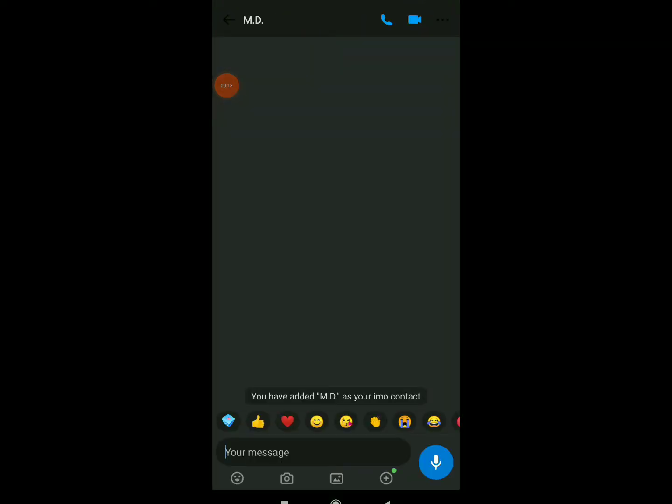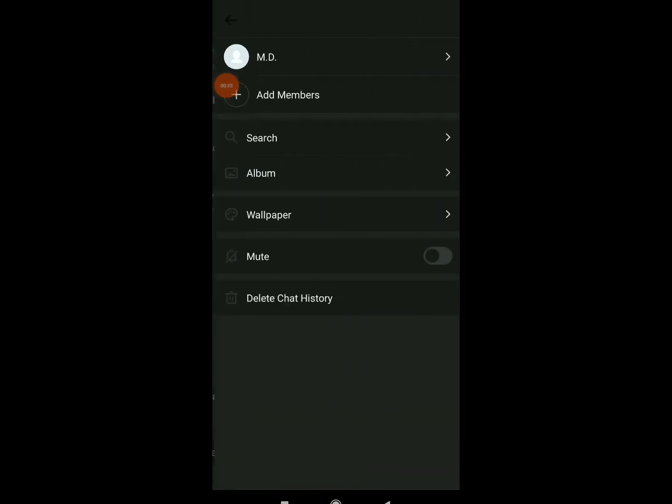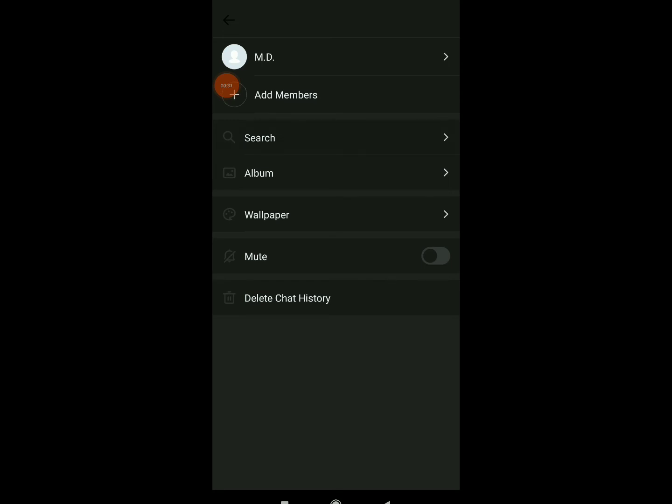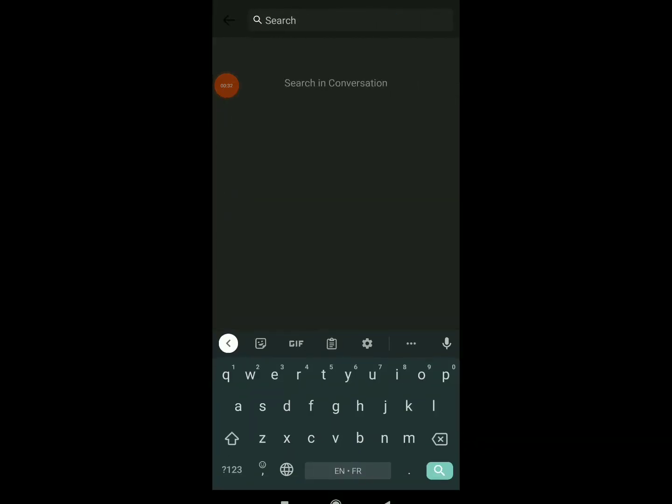Now all you need to do is click on the profile icon up there and you can now find those options. Now all you need to do is click on search and here you can search in the conversation.